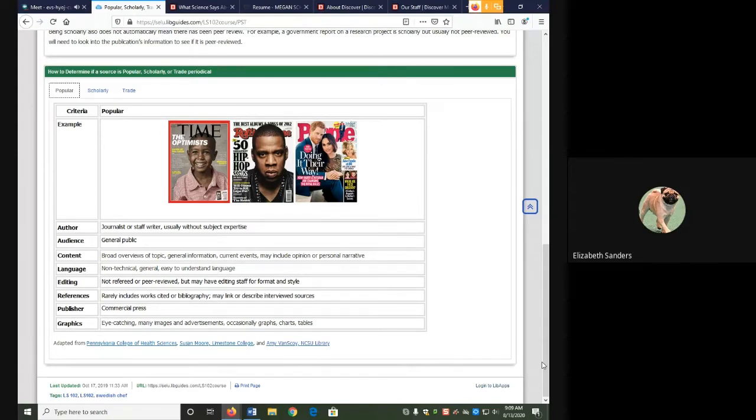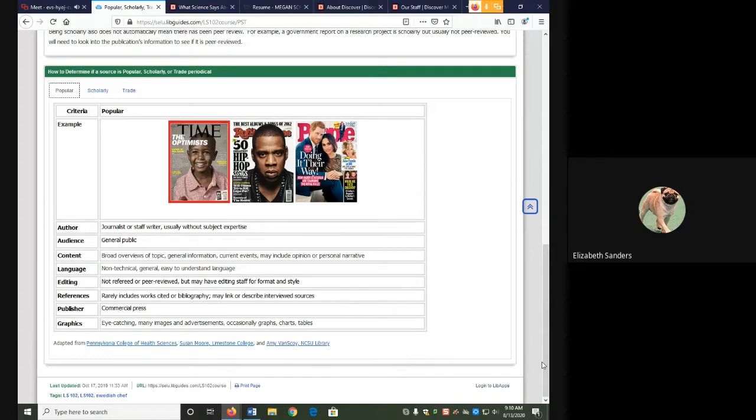Keep in mind that a source type such as magazine, journal, video, and where you found the source such as database or search engine are not reasons that a source is popular or scholarly.